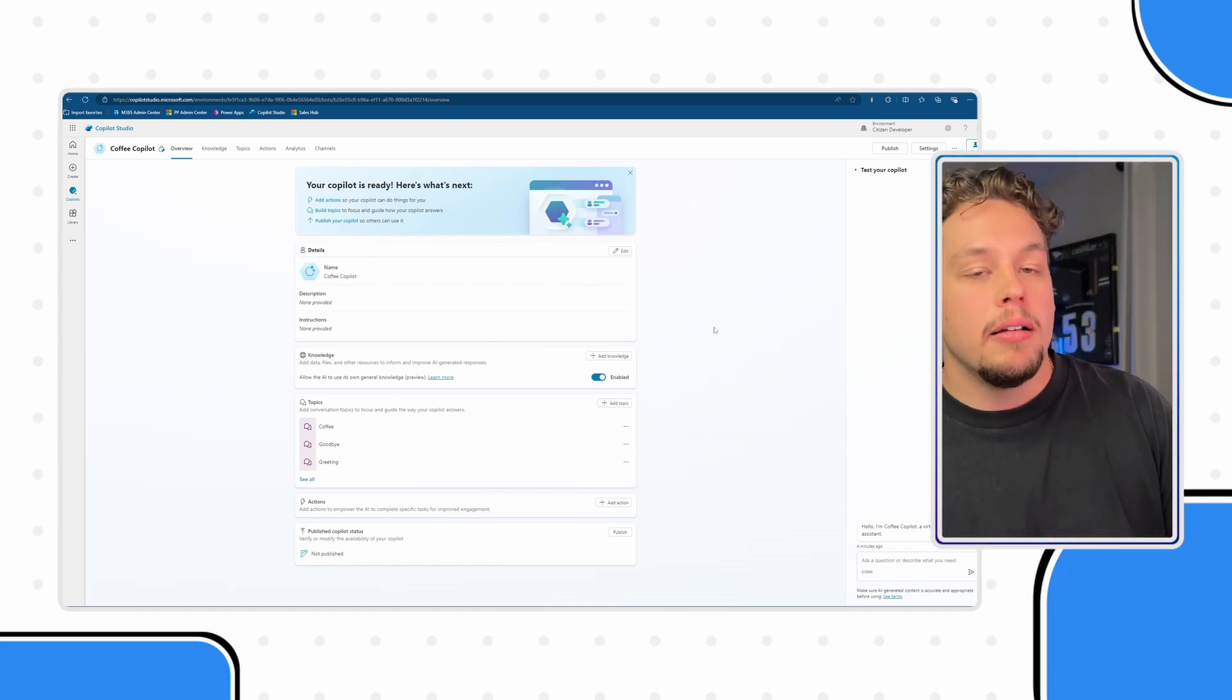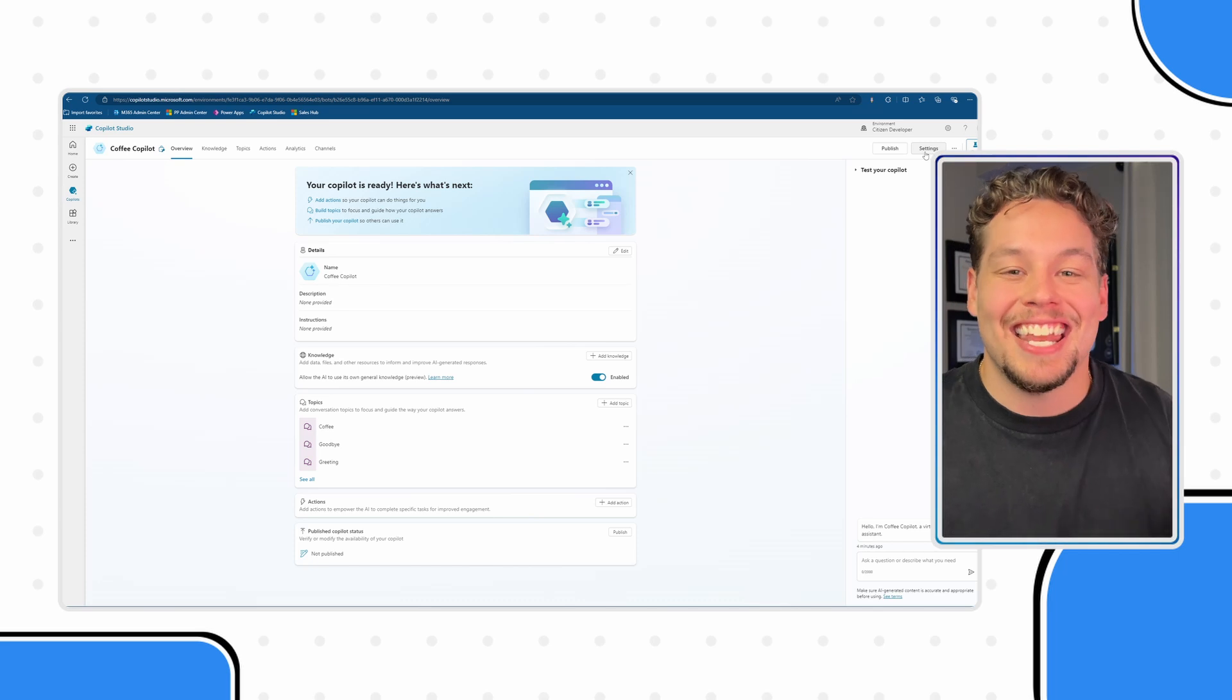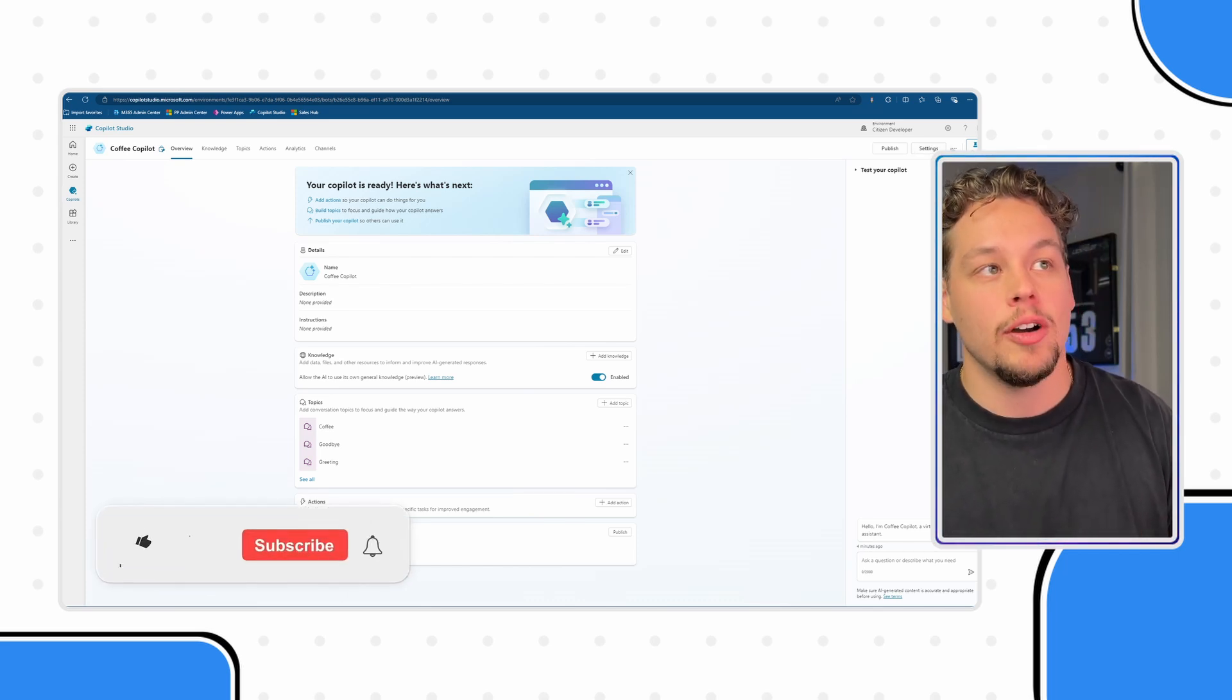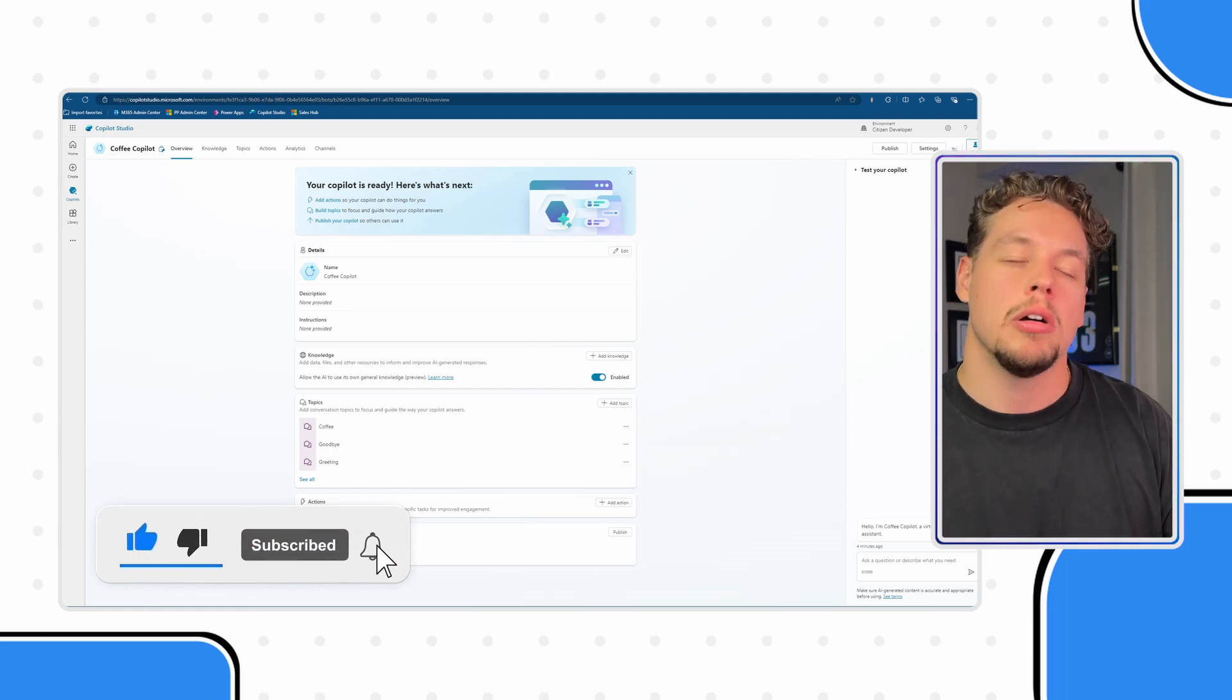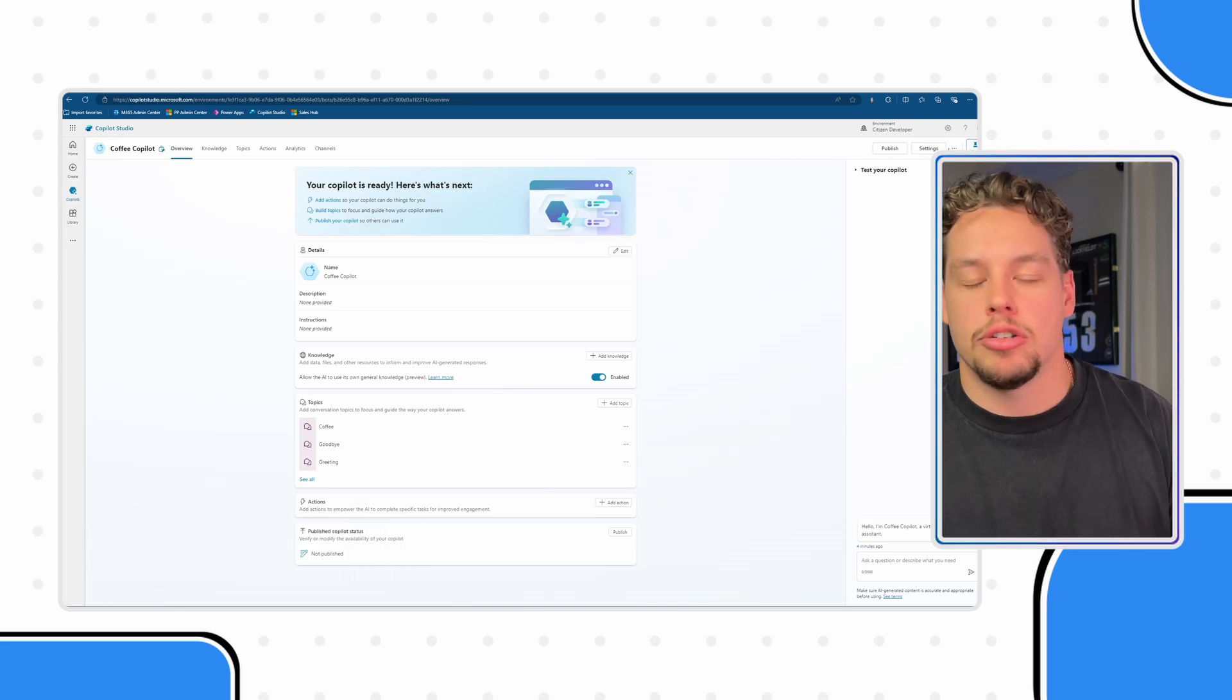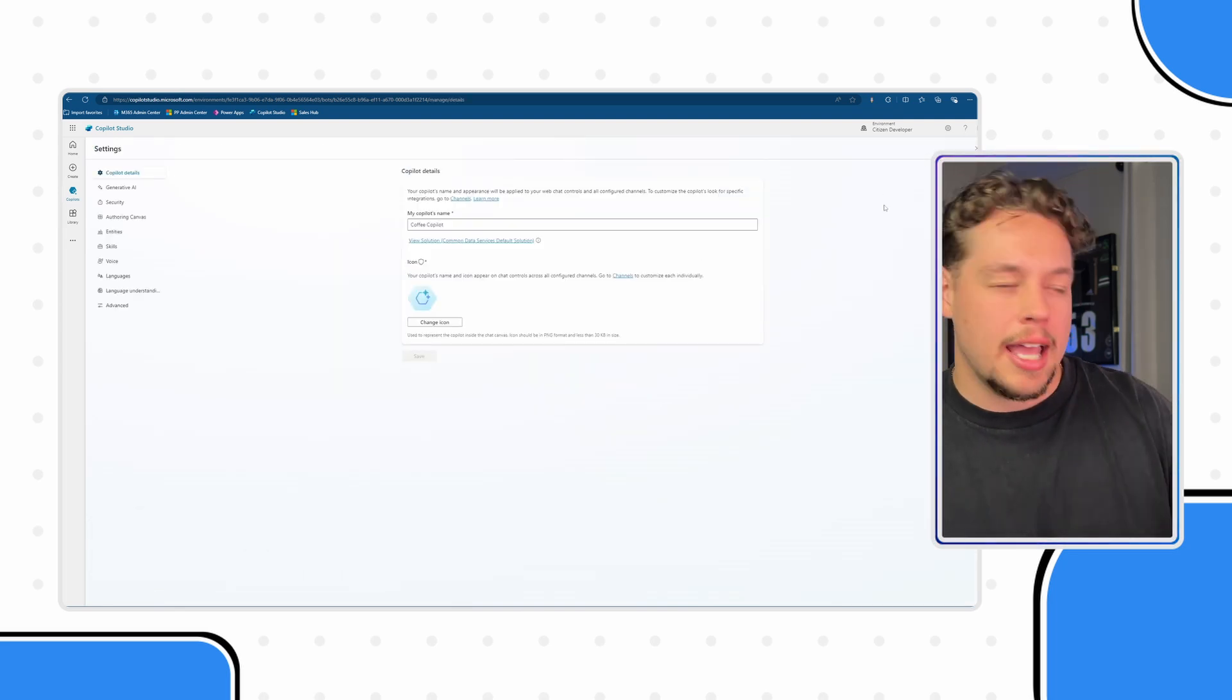Now on this screen you will likely see a settings button in the top right hand side. If you do not see that, go ahead and select the three dots. Sometimes if your window is a little too small it will bump this settings button into the three dots. But you want to go ahead and navigate to settings.